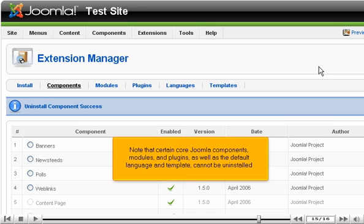Note that certain core Joomla components, modules and plugins as well as the default language and template cannot be uninstalled.